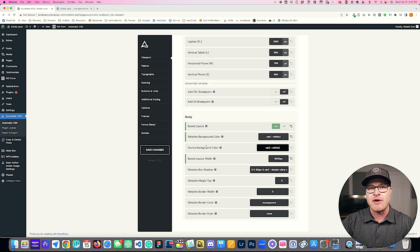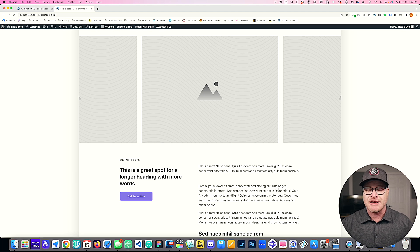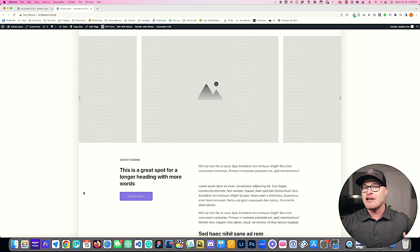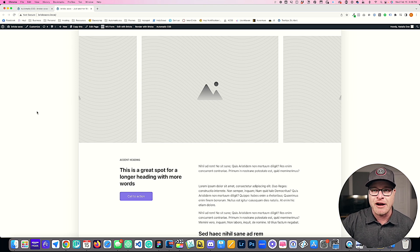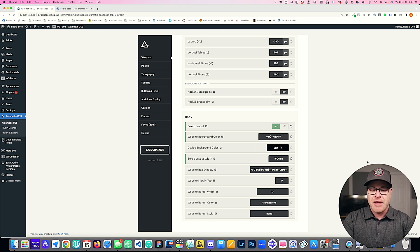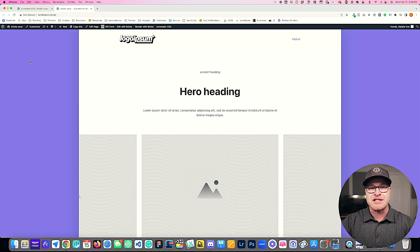Next, let's look at device background color versus website background color to make sure nobody is confused. The website background color is the background of all the content areas of the website, which on a normal layout would reach all the way to the edges of the viewport. But on a boxed layout, our content ends at a fixed point, and you can change the color of what people see in the new background area beyond that. I'm going to put our website's action color in as the device background color and hit save.